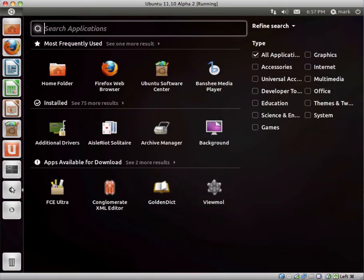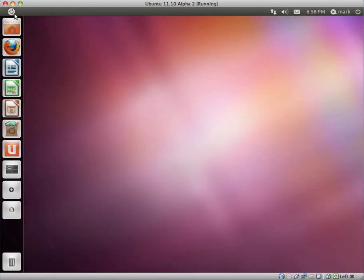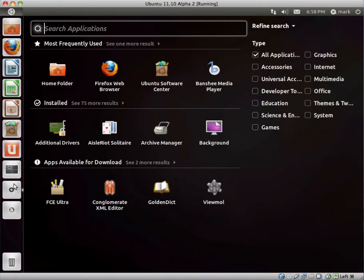We have Applications. I believe there's a bit of a bug here. You can open Applications, though you can't close it by clicking the Applications button again. You can by clicking the Ubuntu logo, though you shouldn't have to do that.